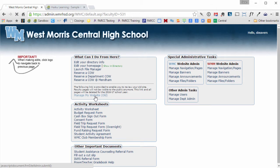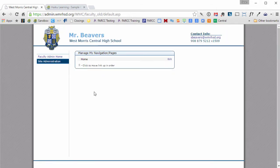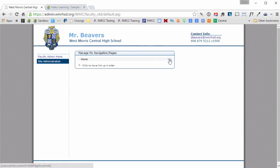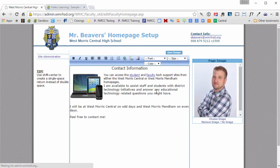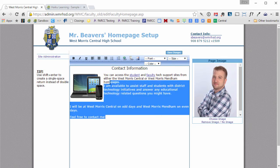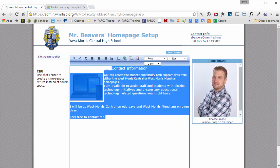I'm going to click that link, find my page that I would like to copy the content from, and click edit. Now I can simply highlight all of this information and click Control C to copy.